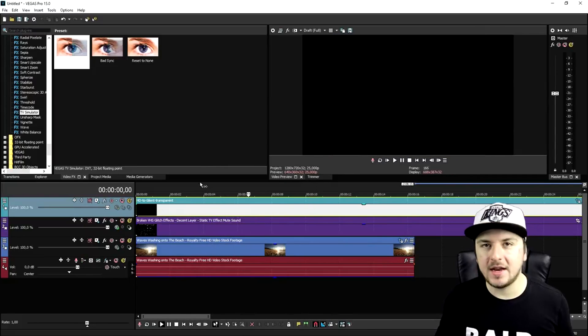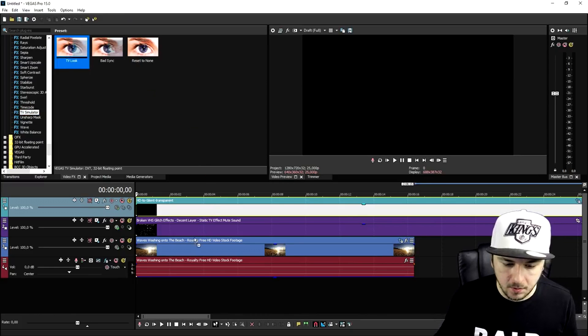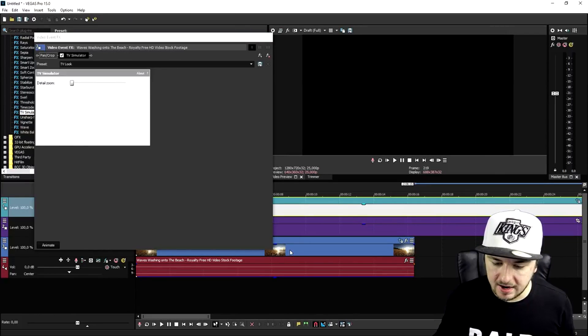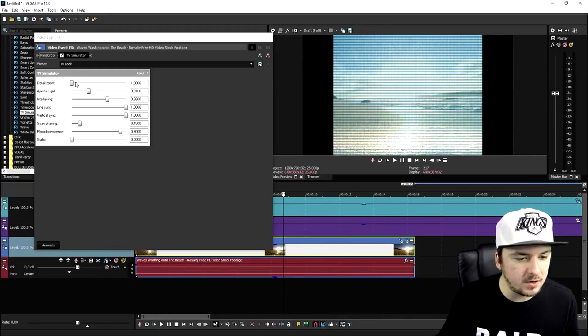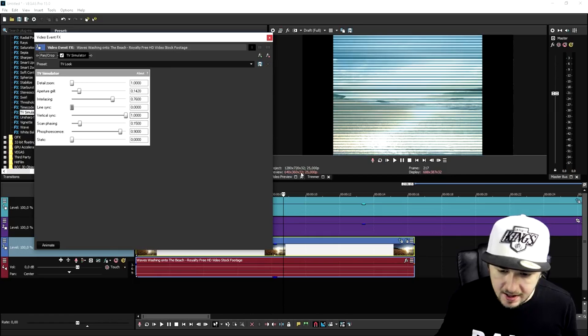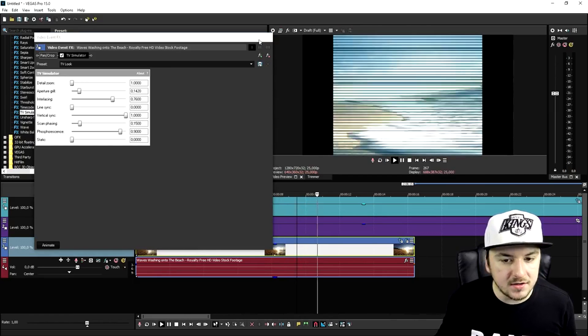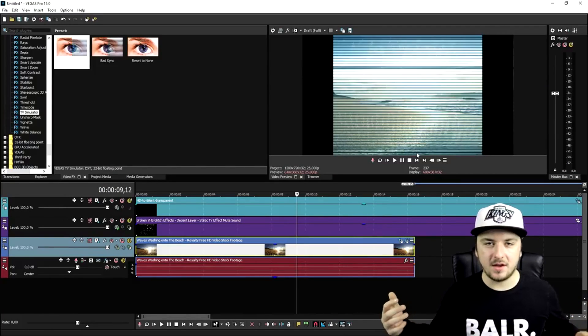Then add a TV simulator effect — click on TV simulator and drag the default one on top of the beach clip. As you can see, the image looks really, really cool. You can mess around with the settings like zoom and the other markers to fine-tune it. That's basically how you create an awesome VHS effect. Thanks for watching, thank you for the continuous support, and I will see you guys tomorrow.